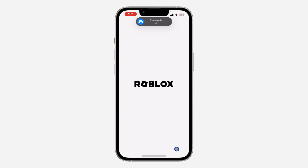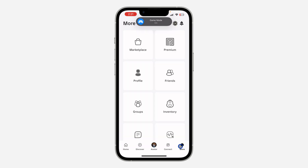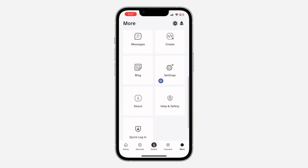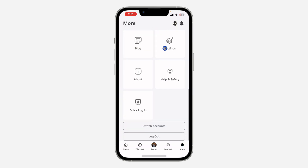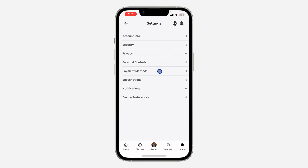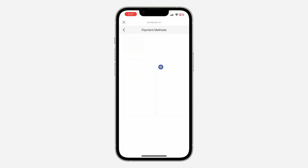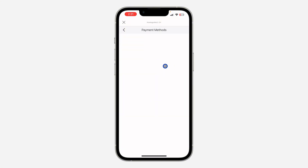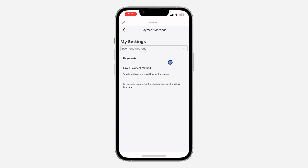Click on More right here. Once I click on More, if I scroll down to Settings and click on Payment Method, as you can see it is not showing Add Payment Method.